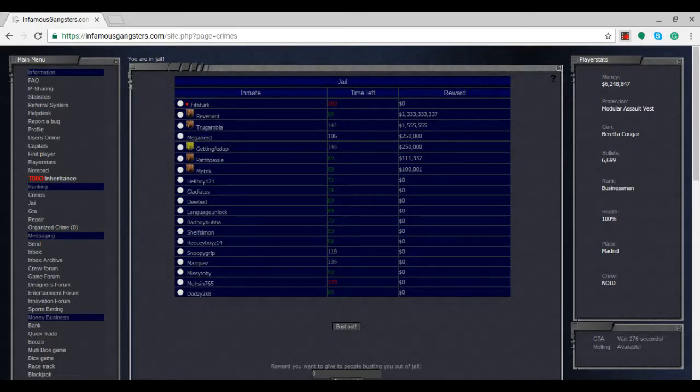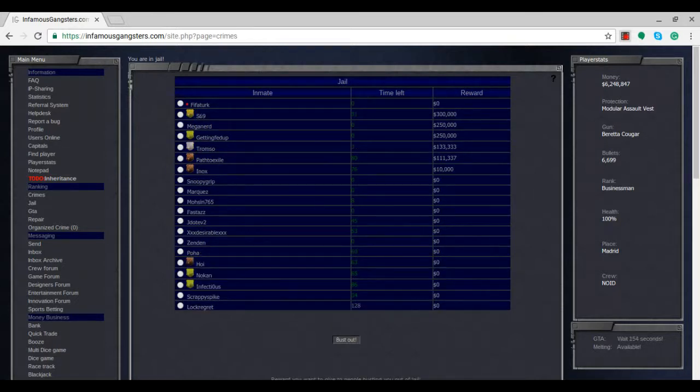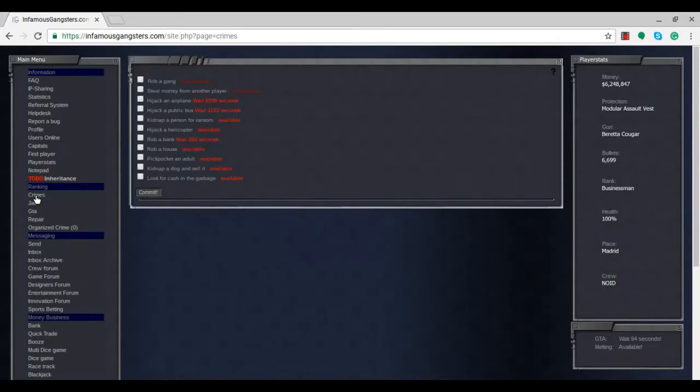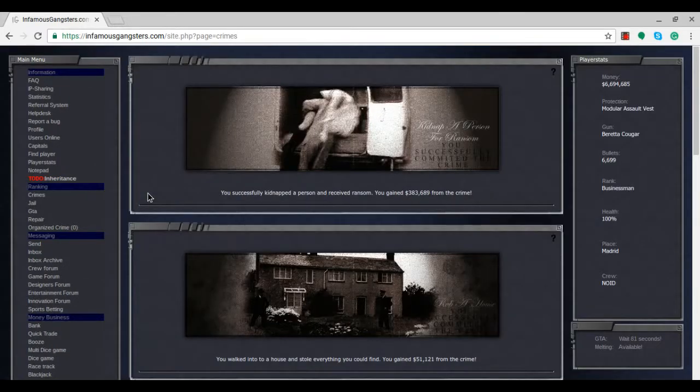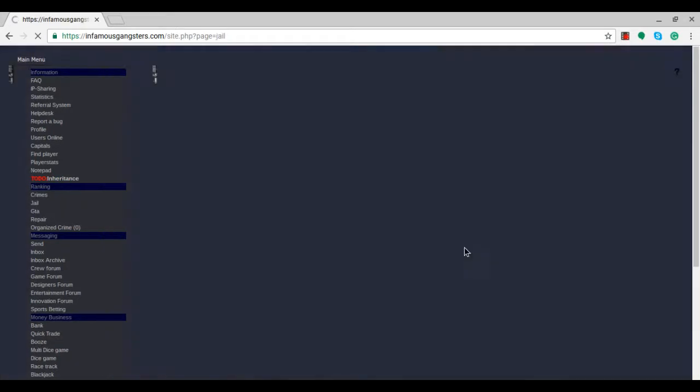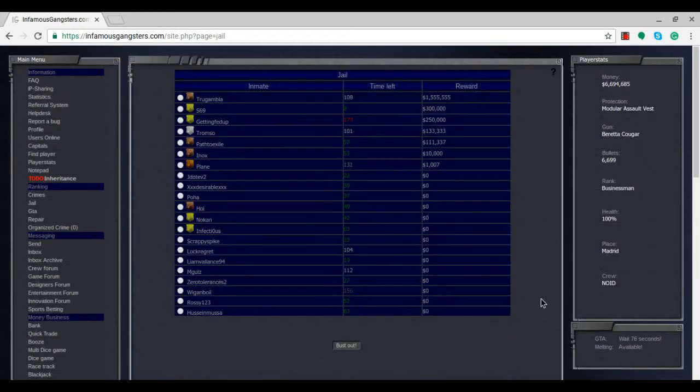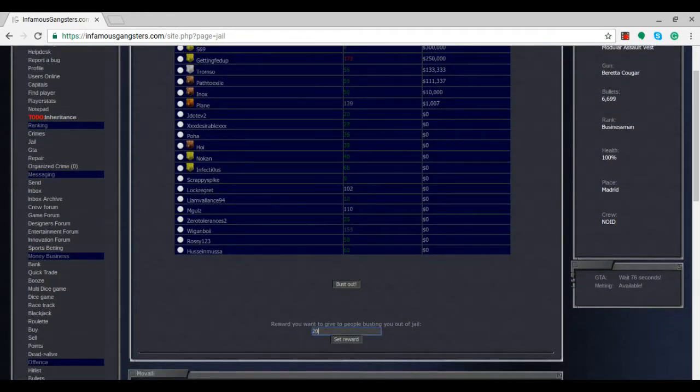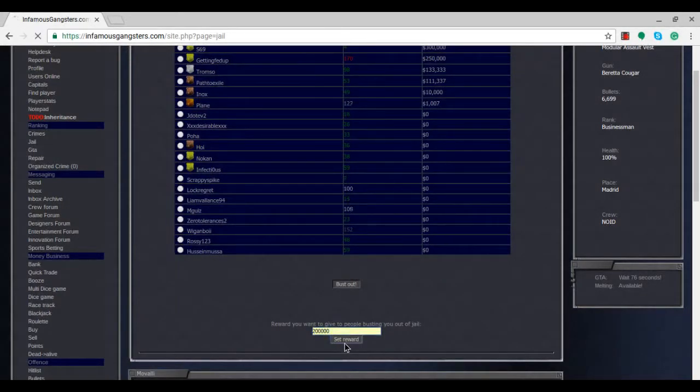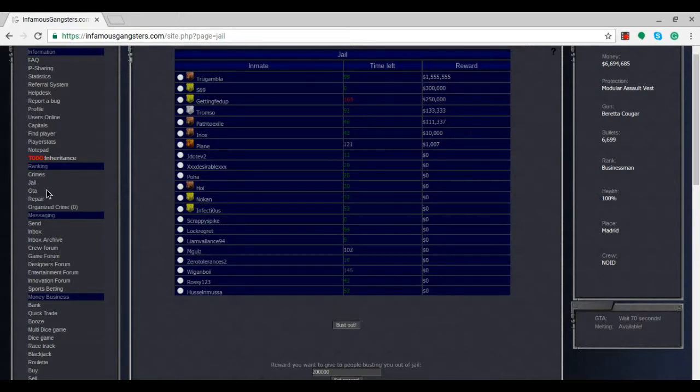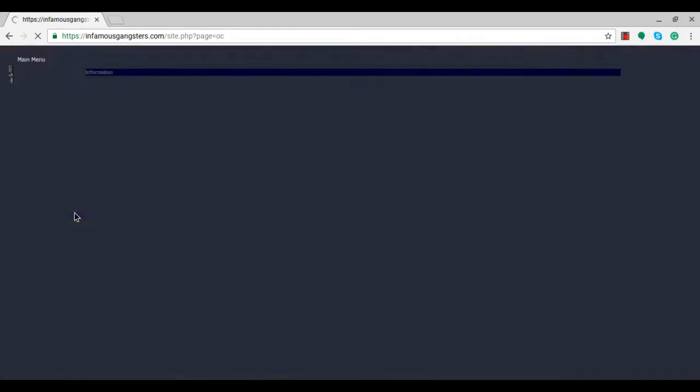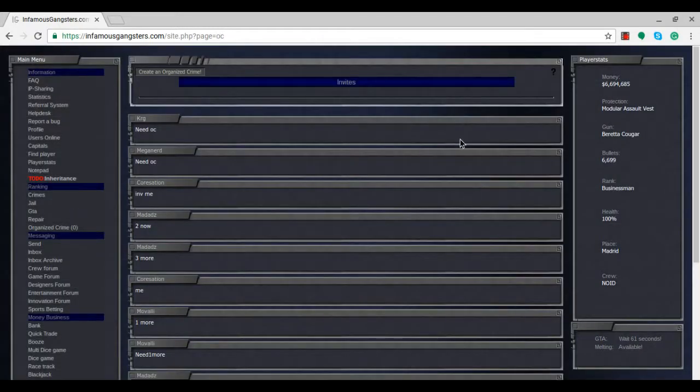We're now out of prison again. Let's hopefully stay out for the remainder of this episode. Going back to committing crimes and hopefully get that money flowing again. We're at 6.6 million now, up from 6.2. I'm putting that reward down just in case I end up in jail again, which with my luck will probably happen.